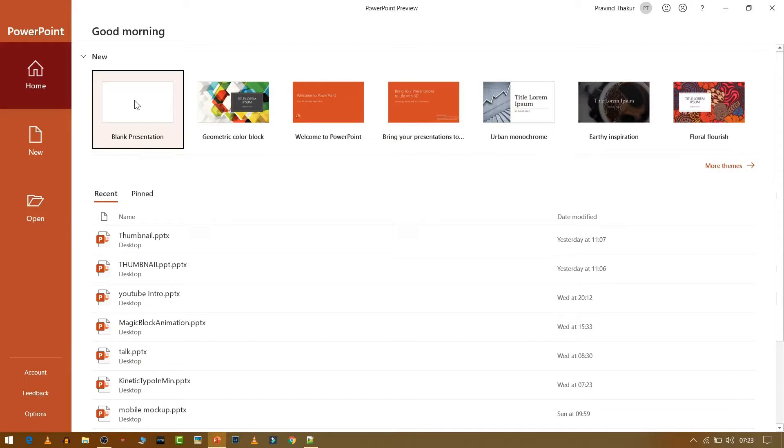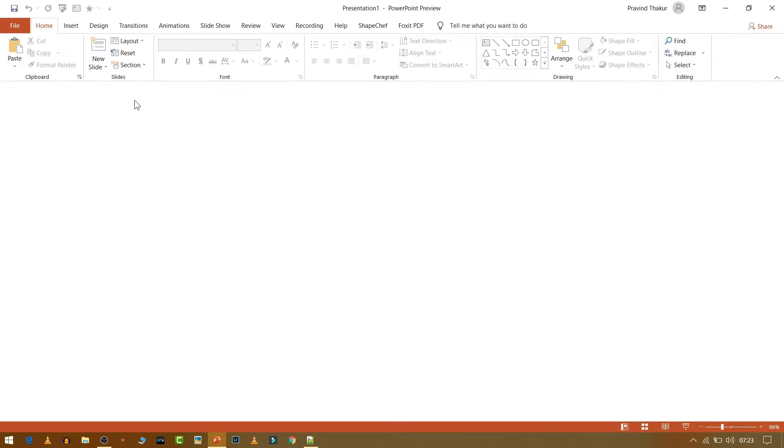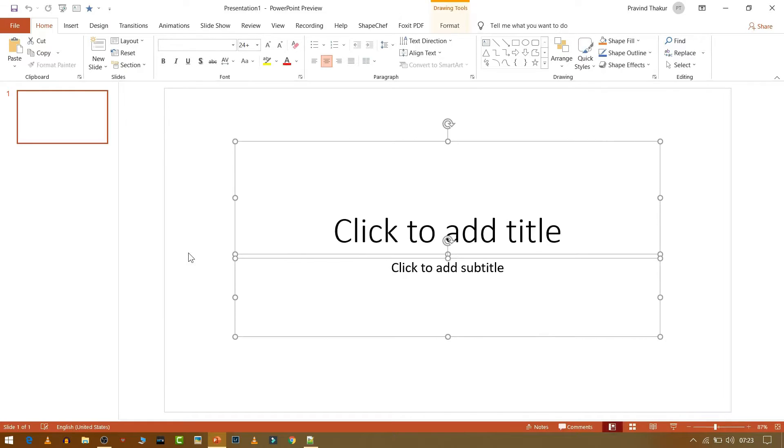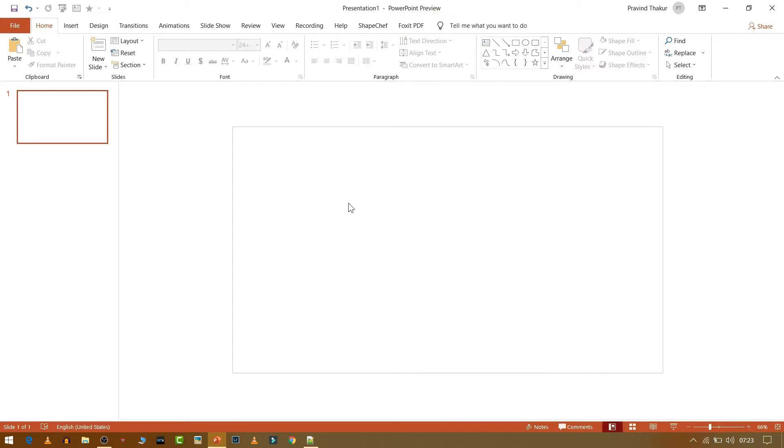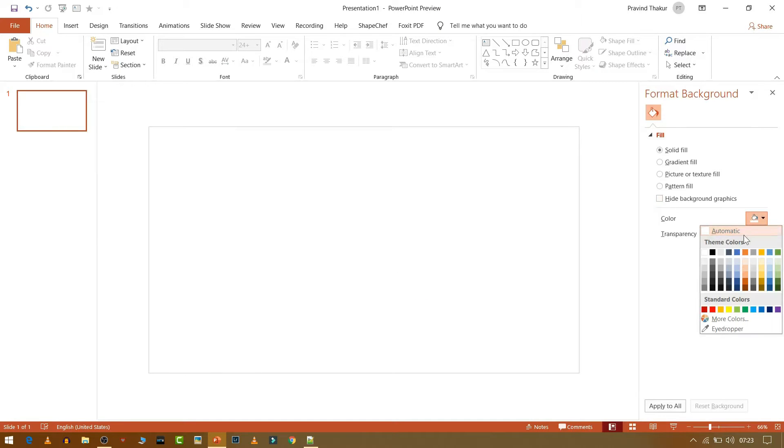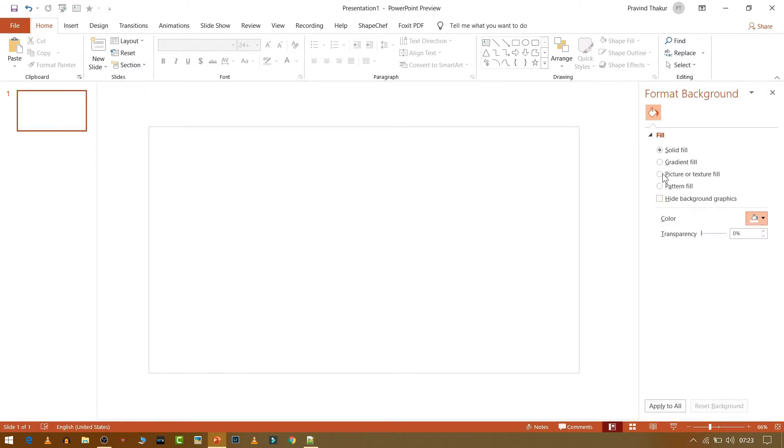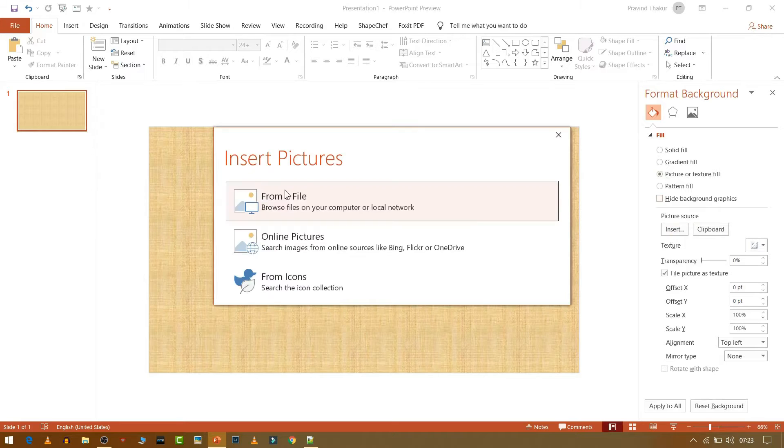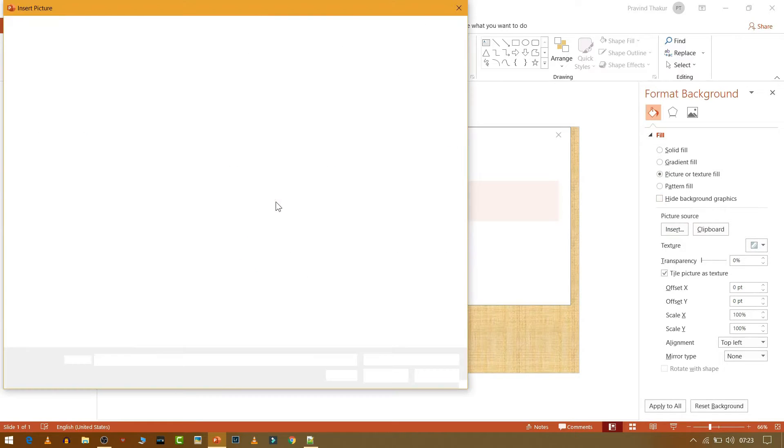Open a blank presentation. Then press Ctrl A and then press Delete. Now right click it and go to Format Background, and then select your desirable picture.